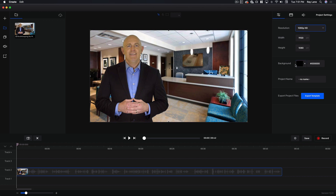You also have the option of changing the background color here. One word of advice: if you do a fade out it's going to fade out to that color, so if you put purple it's going to fade to purple instead of black, so you may want to leave that at black or maybe even white in some situations. Here you can give this project a name — we're going to call it 'test one' — and if you want to export this as a template you can do that by clicking right here.